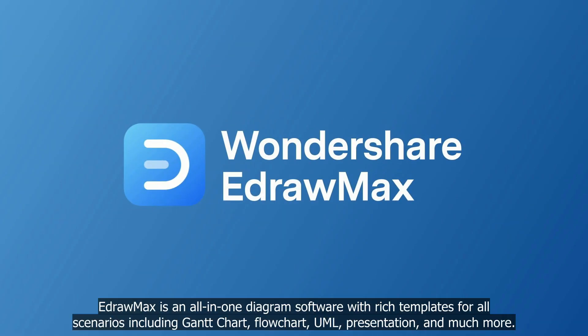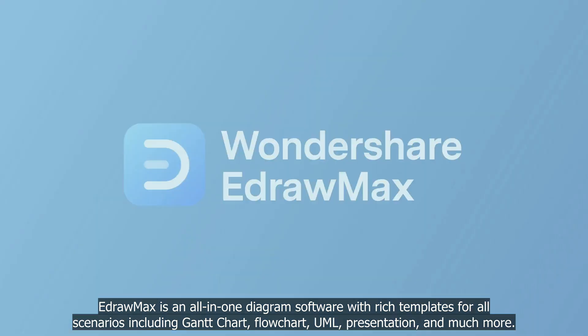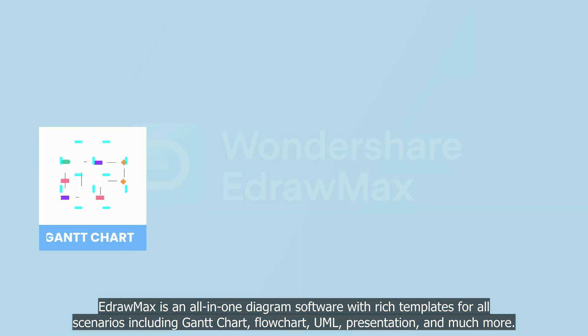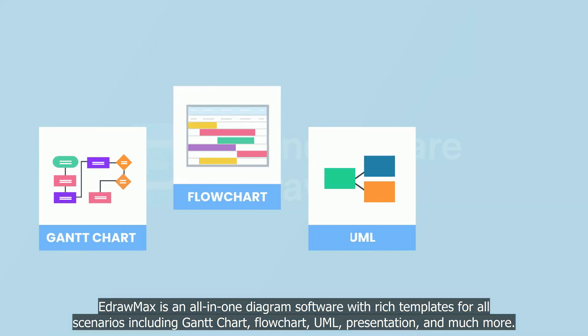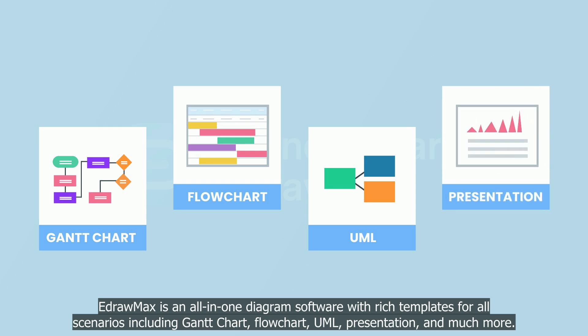eDraw Max is an all-in-one diagram software with rich templates for all scenarios, including Gantt chart, flowchart, UML, presentation, and much more.